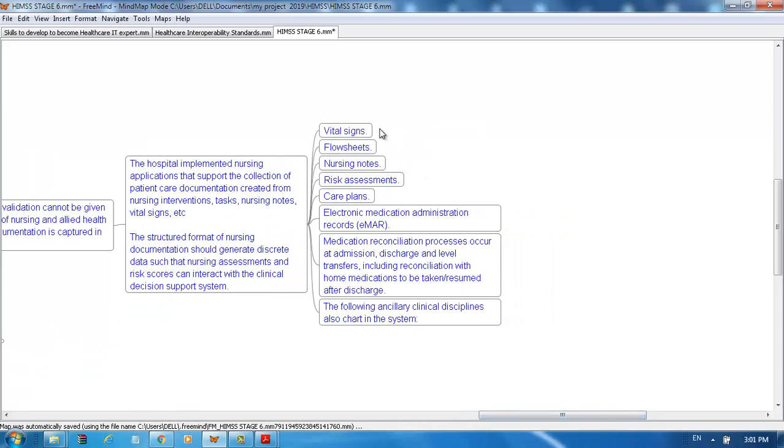Documentation should contain vital signs, flow sheets, nursing notes, risk assessments, care plans, and electronic medication administration (eMAR).